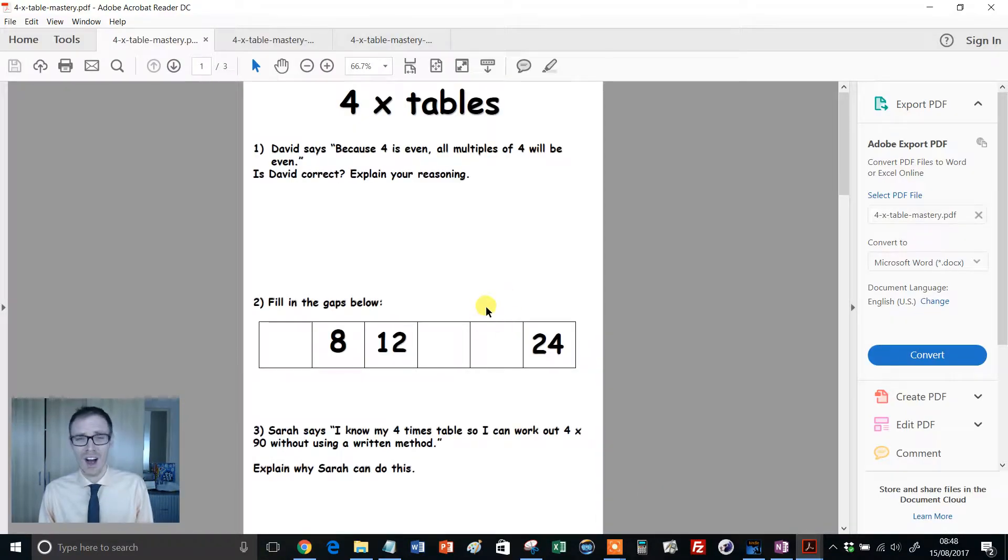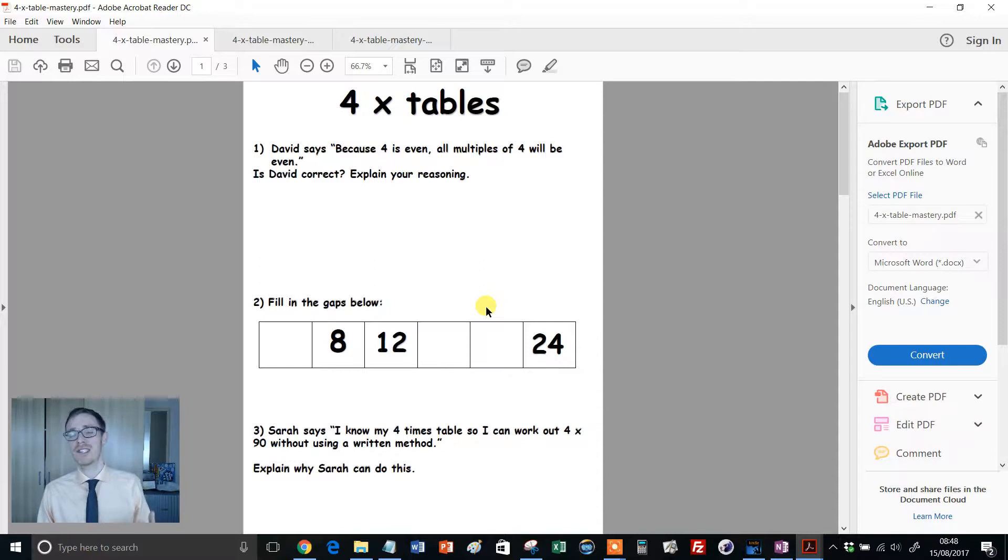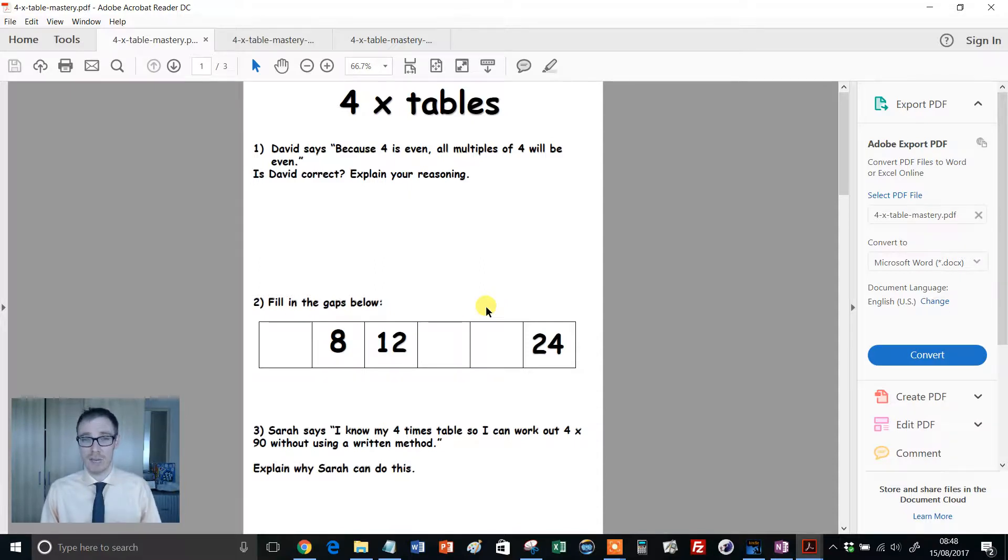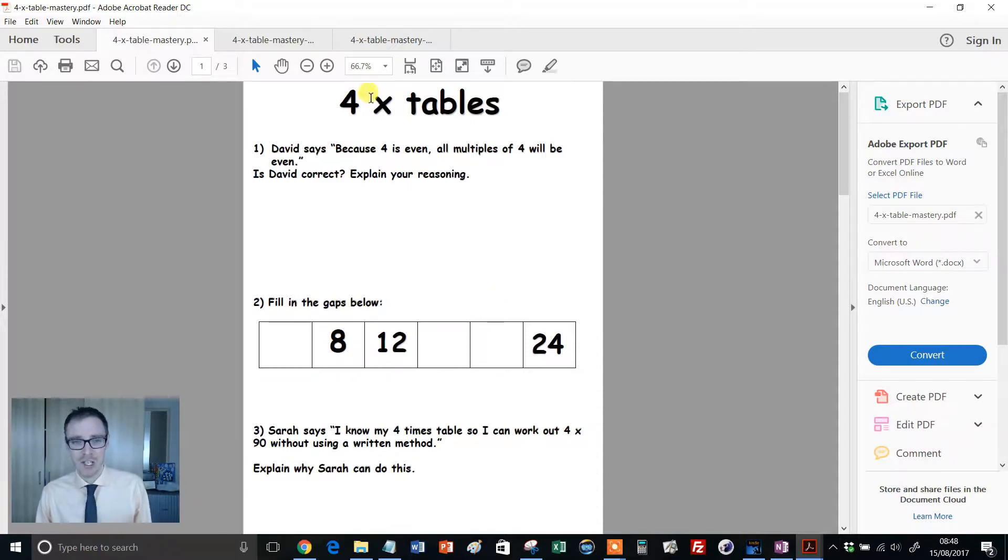I'll show you the three versions of the sheets. And what they are, it's taking that fluency that kids have got in the times table, but now can they apply it? So look at this, 4 times tables.